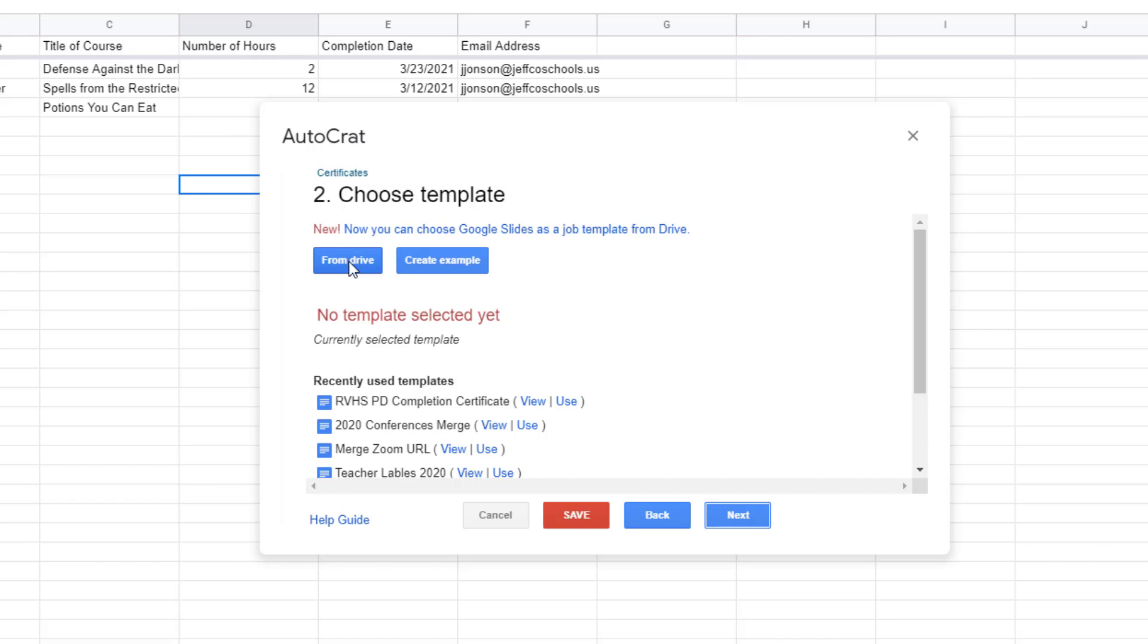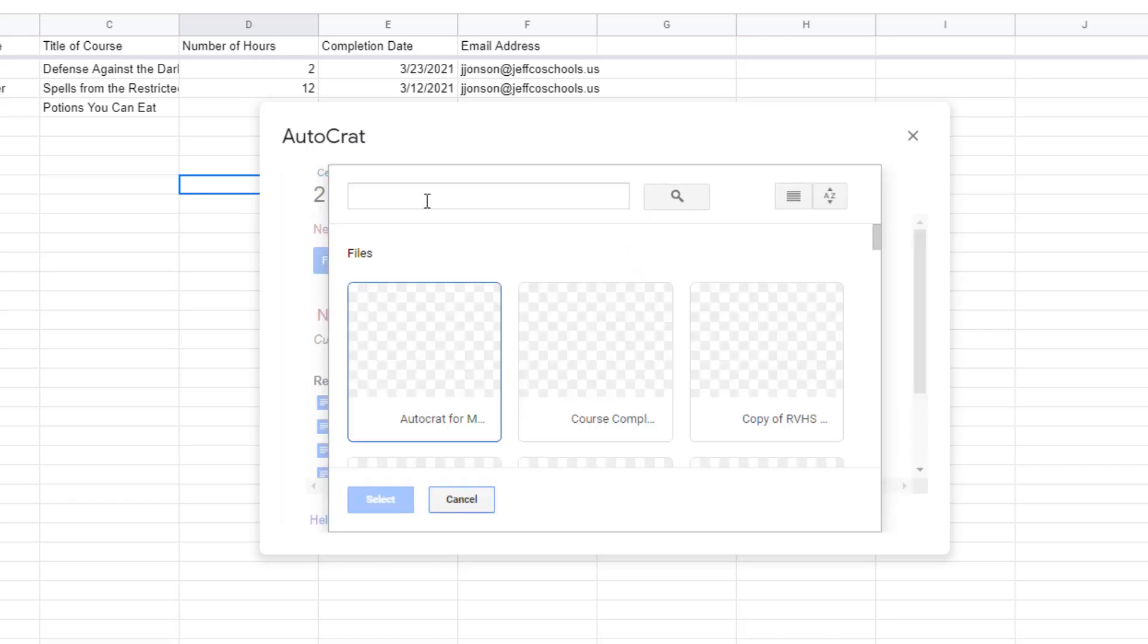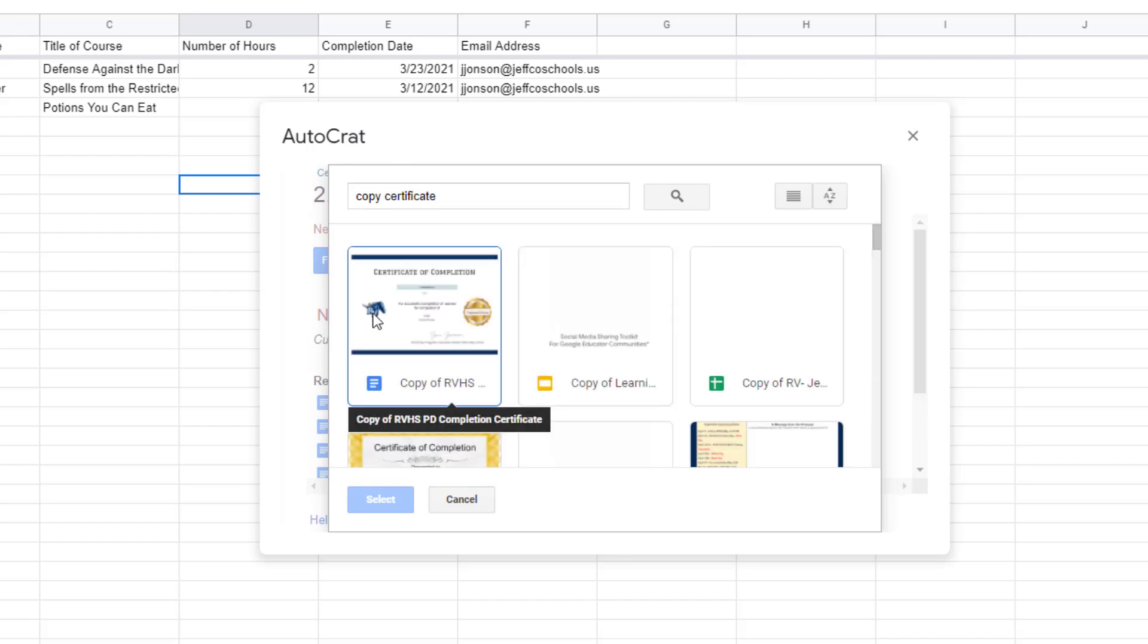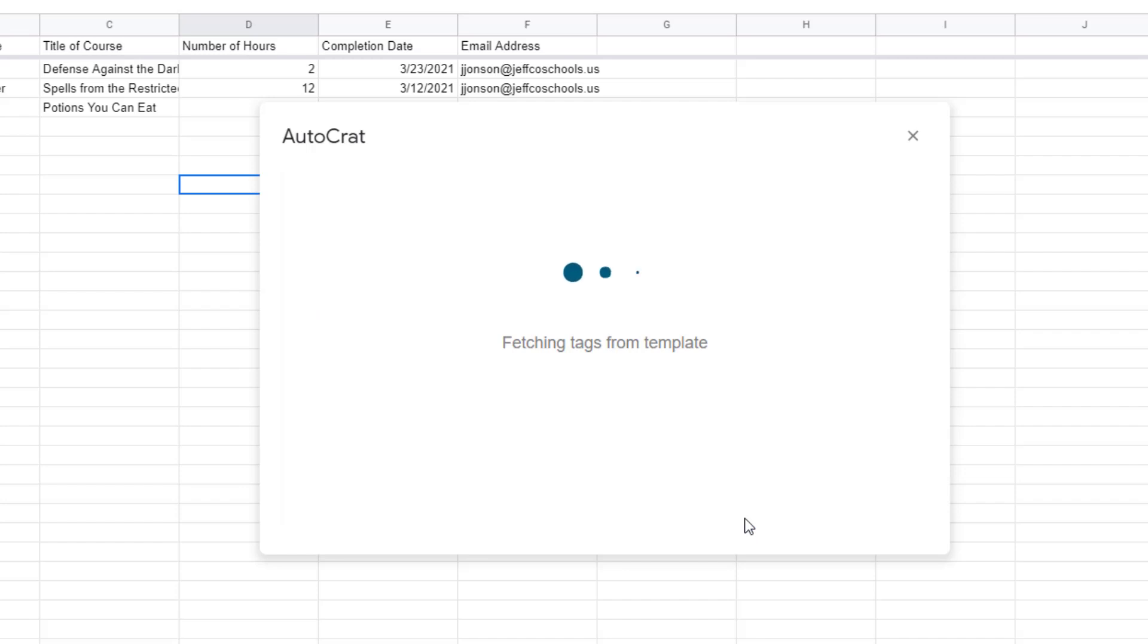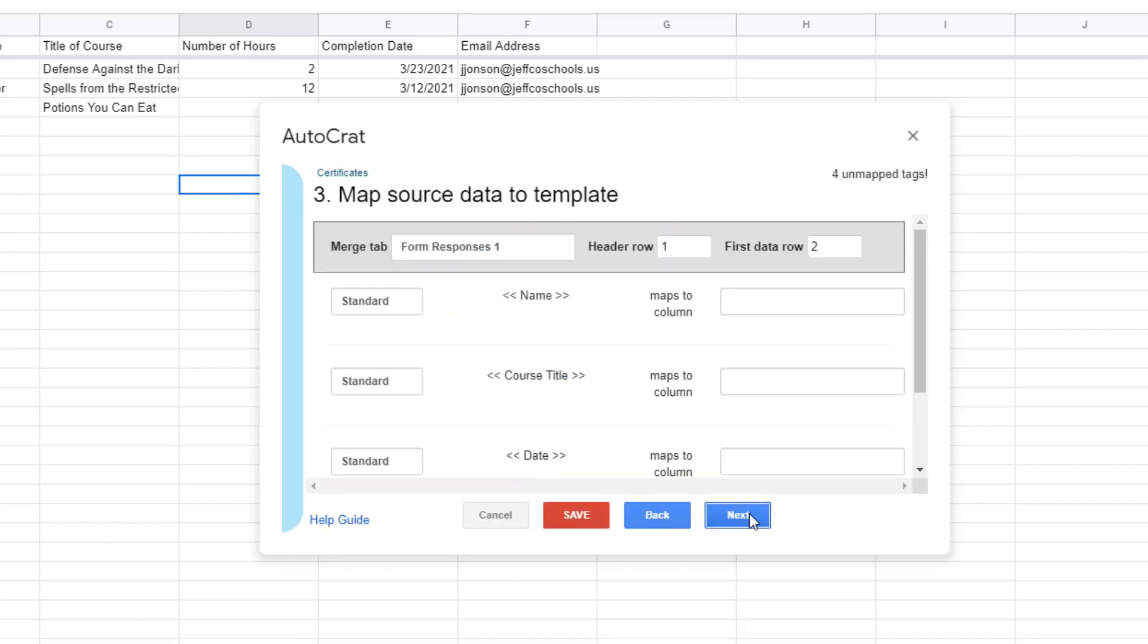I will choose from Drive, search for it, and locate that template. Once I do I get a quick message that Autocrat is fetching the tags or bracketed placeholders that I put on that document. Click next.